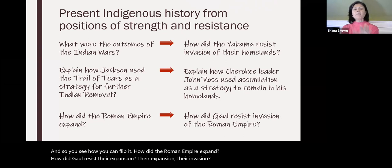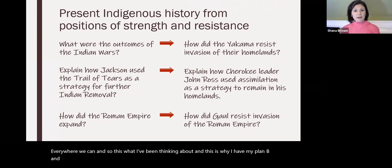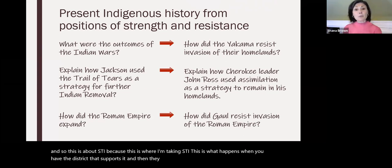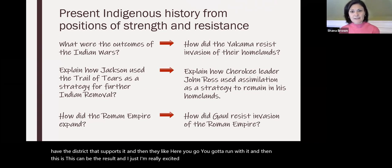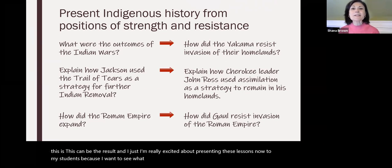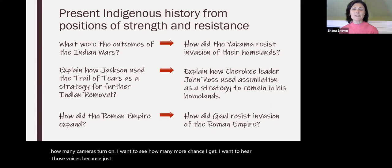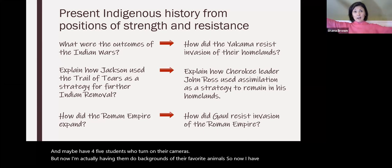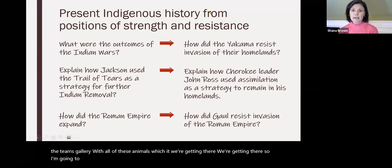This is what I've been thinking about, and this is why I have my plan B. This is about STI — this is where I'm taking STI. This is what happens when the district supports it and says 'here you go, run with it.' I'm really excited about presenting these lessons to my students because I want to see what happens on that two-dimensional screen. I want to see how many cameras turn on, how many more chats I get, how many voices I hear. I'm actually having students do virtual backgrounds of their favorite animals — so now I have the Teams gallery with all of these animals. We're getting there.